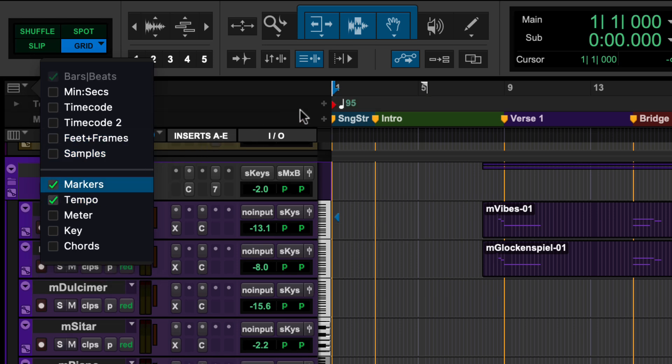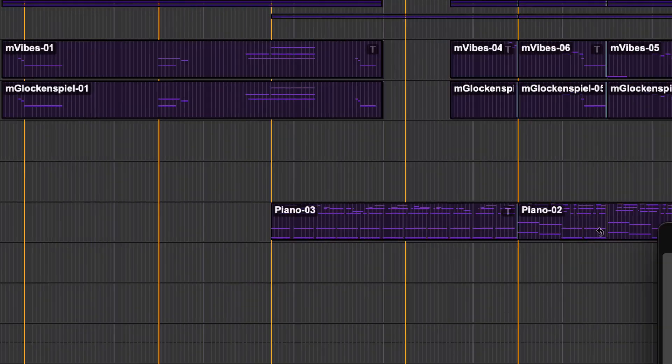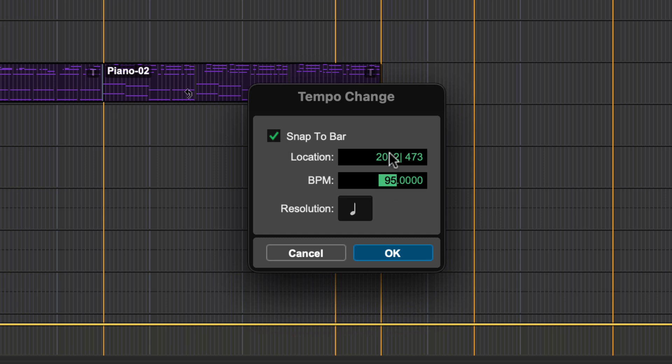To add a new BPM for the session, click on the plus sign to the right of the ruler. This will bring up the tempo change dialog box where you can type in the new beats per minute value, set the bar location, and change the resolution.